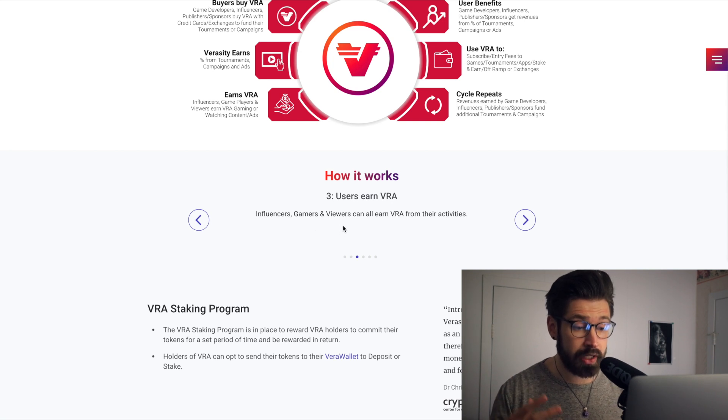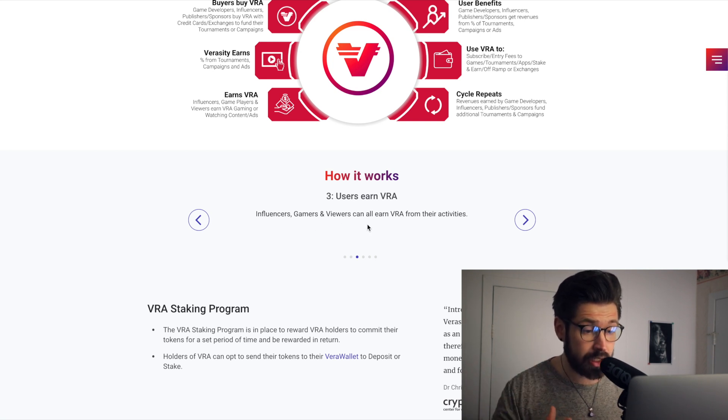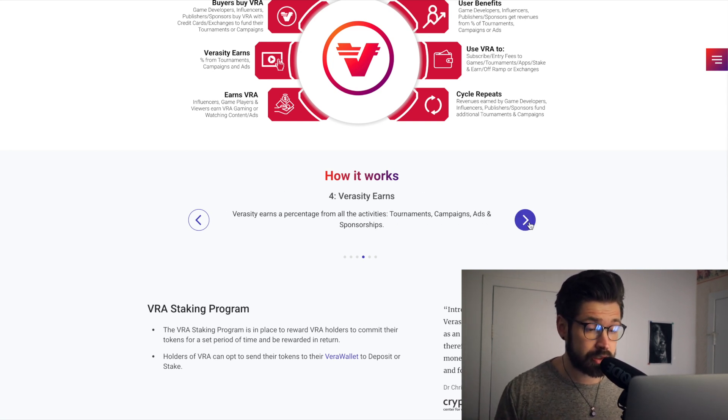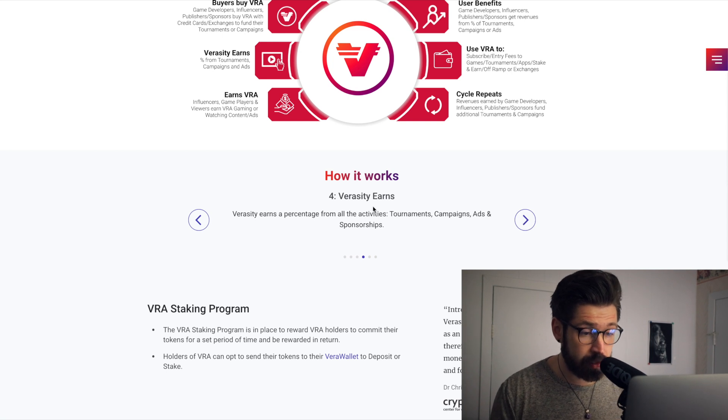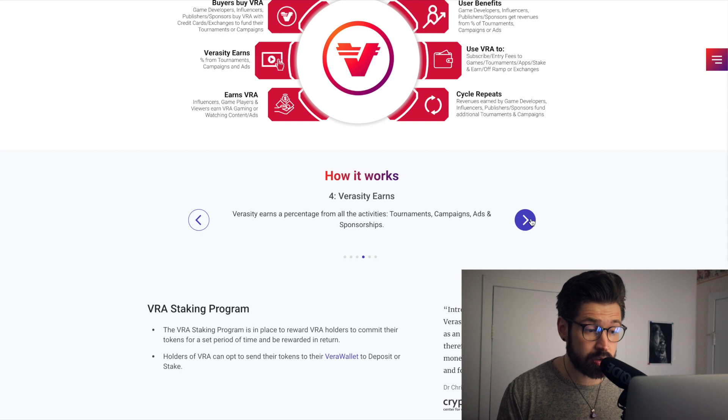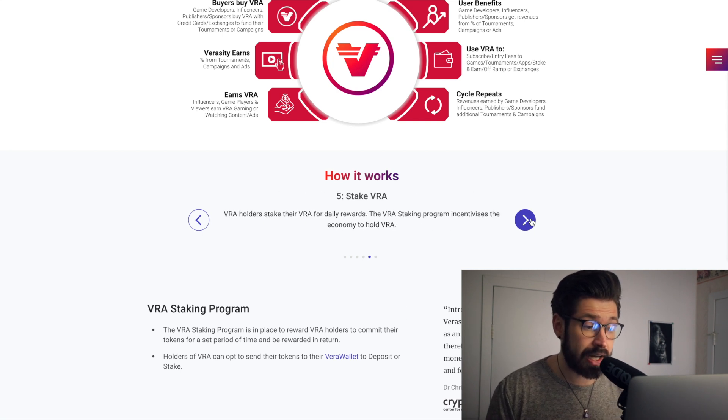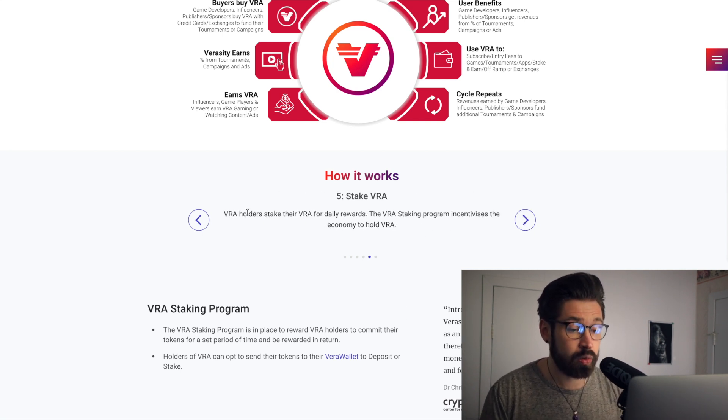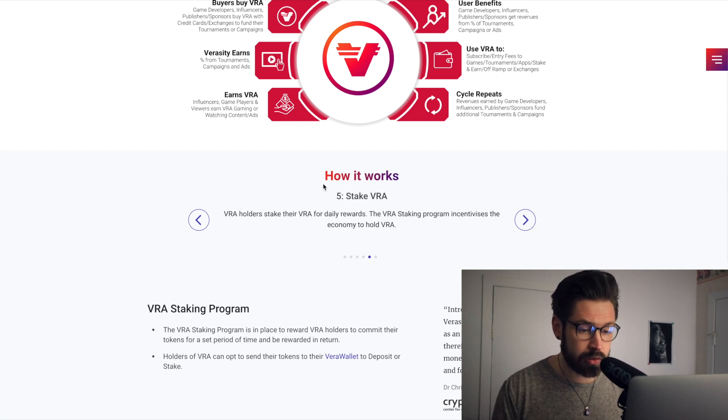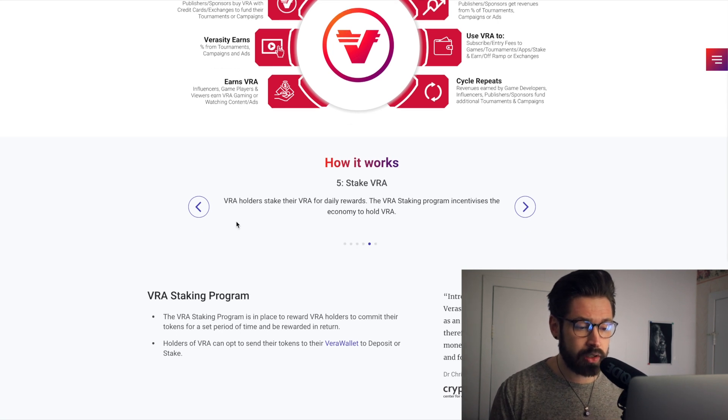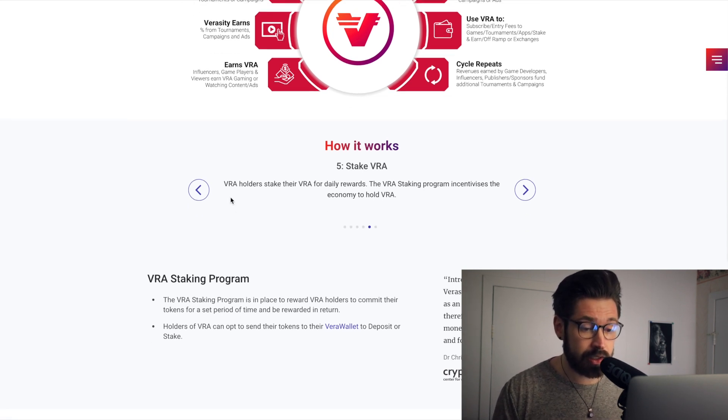Users earn VRA. The influencers, the gamers, and the viewers can all earn VRA from their activities. So this is very important. Verasity earns, they can earn a percentage from all activities, tournaments, campaigns, ad sponsorships. So it's very cool what they're doing. How you can earn, how you can buy the VRA is very user friendly.